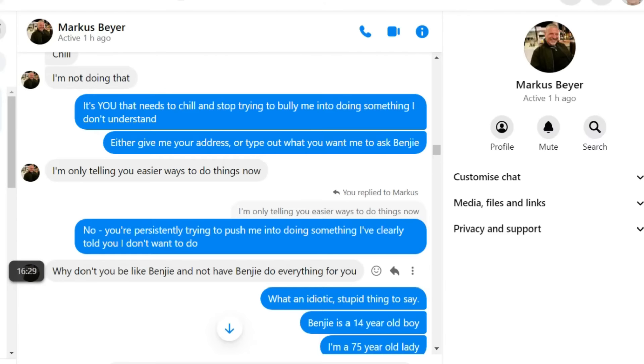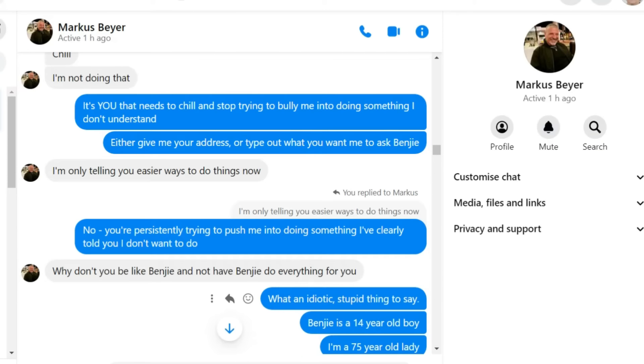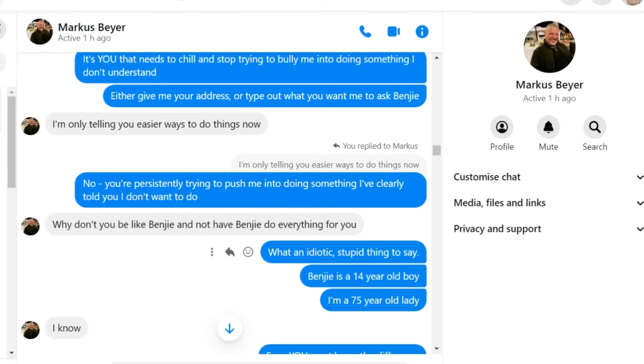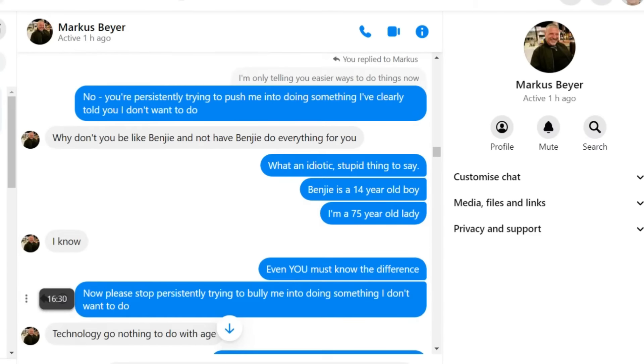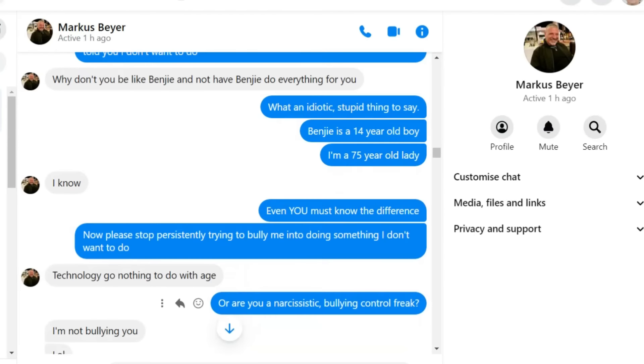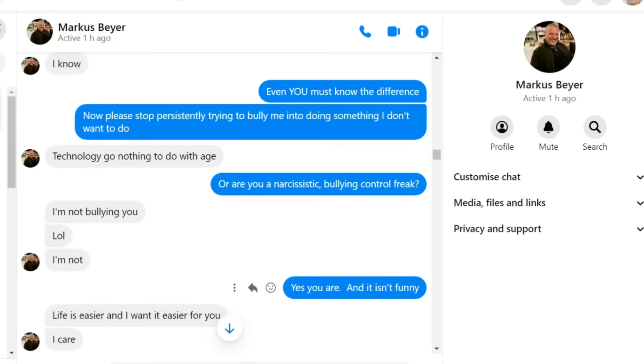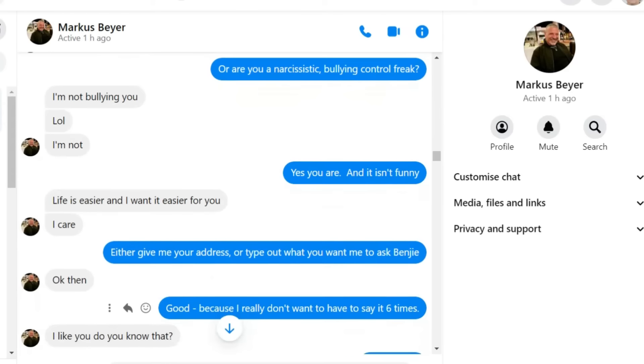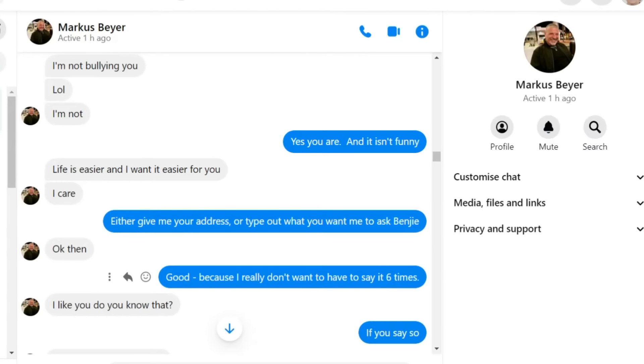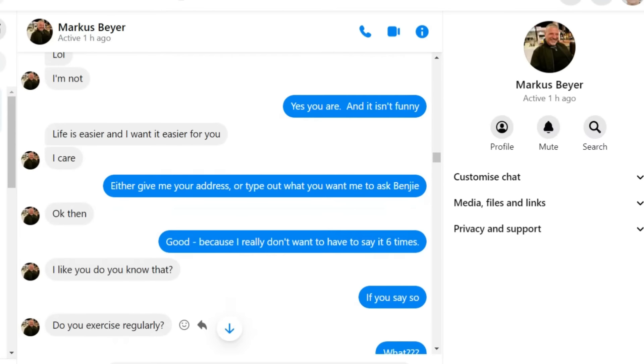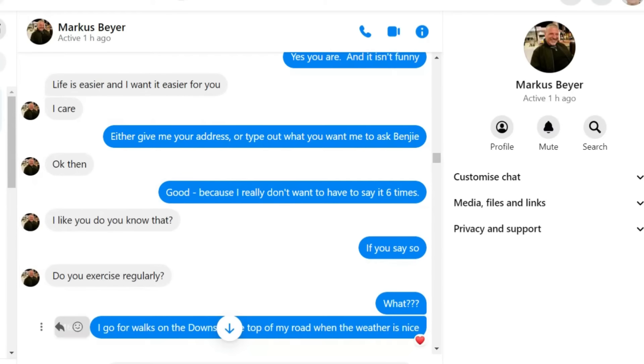I do hope that sometimes that's one of the lessons that my girls can teach. If somebody's trying to push you into doing something, you don't have to give in. You can say no. Why don't you be like Benji and not have Benji do everything for you? What an idiotic, stupid thing to say. Benji's a 14-year-old boy. I'm a 75-year-old lady.